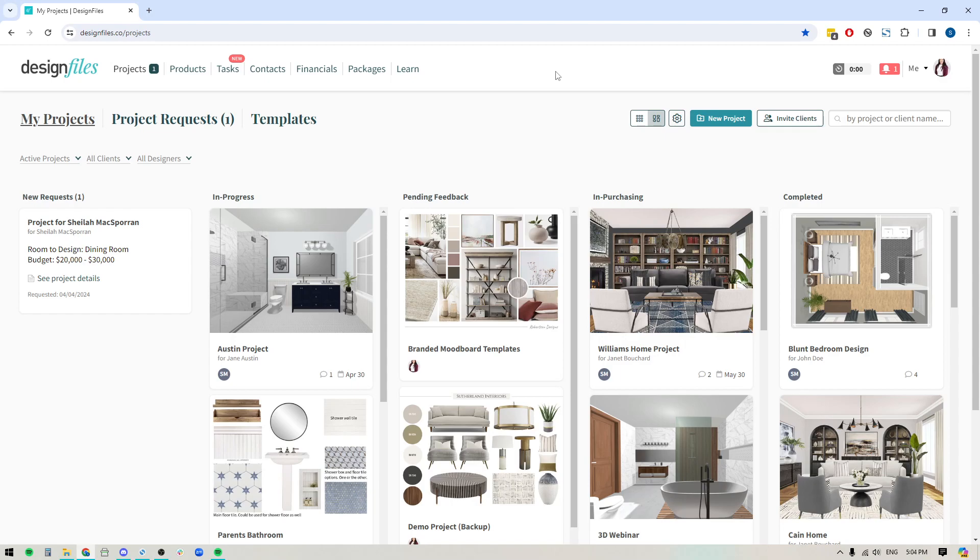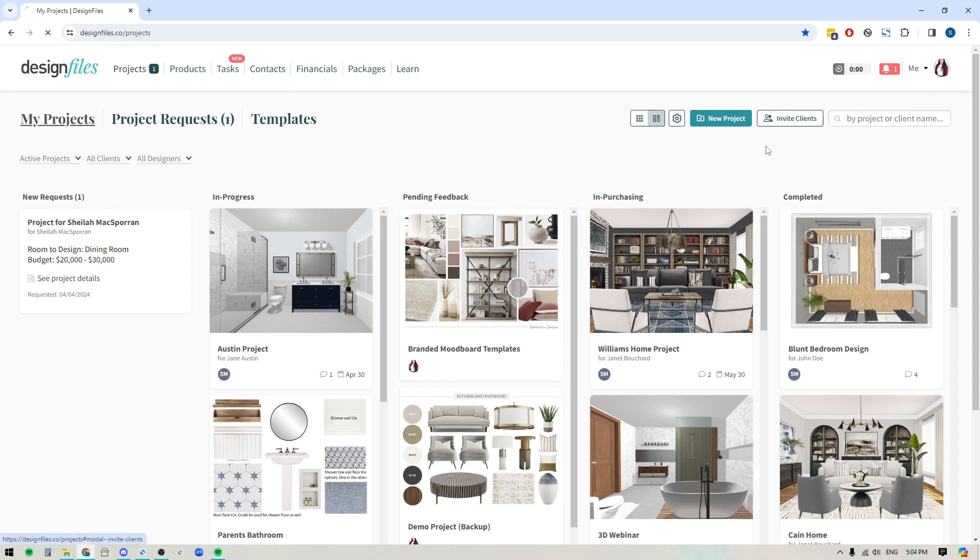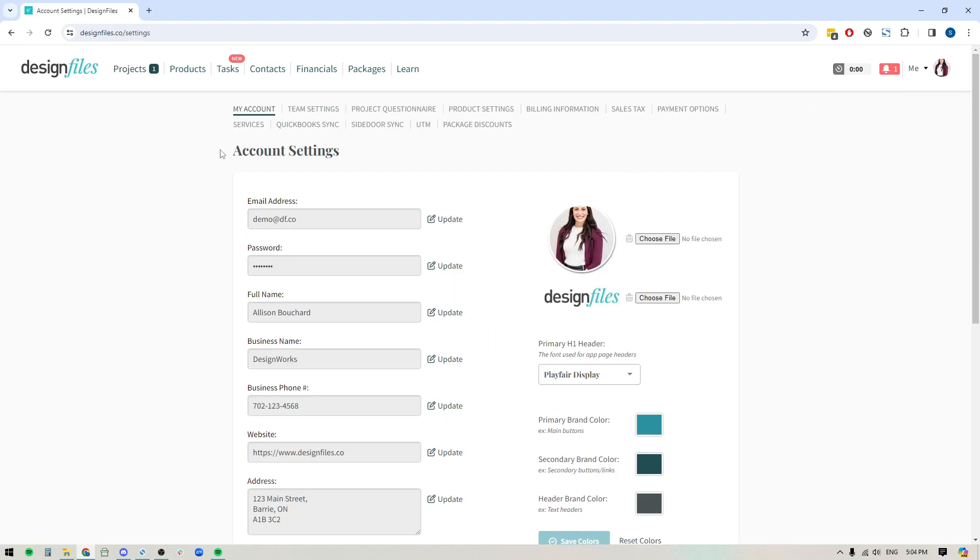Now if you do bill hourly for your design services or for any services, it would be a really good idea for you to go ahead and set those services up within your Design Files account as templates. And the way you do that is by going into this menu in the top right hand corner, click settings, and in your account settings, you're going to see an option for services. Click on that.